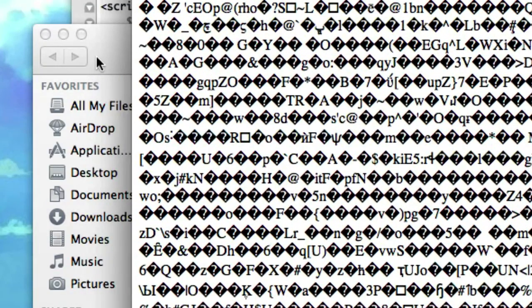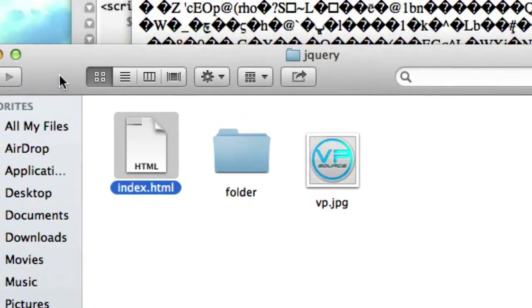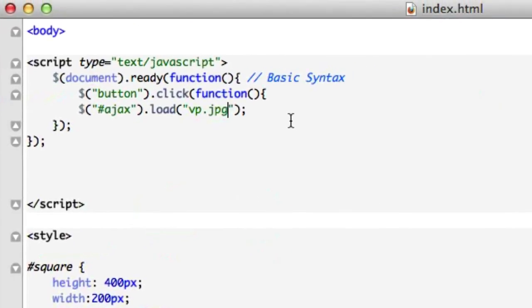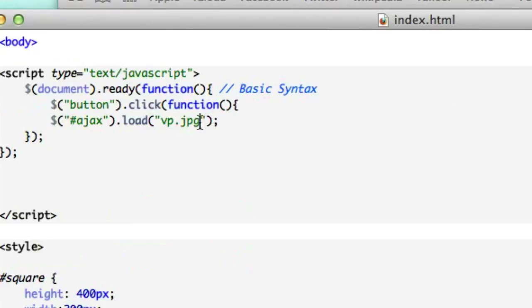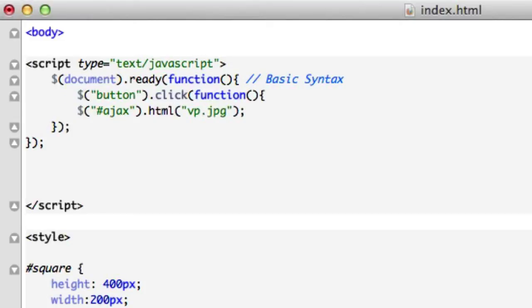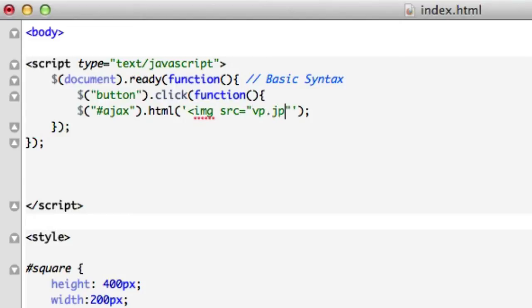We already know how to do this because we learned about the HTML method. So if we want to load a picture using Ajax, let's get rid of load and type in HTML for set content. We got to source this in properly because now that we're dealing with HTML, we got to go back to single quotations. Let's type in image source equals vp.jpg.